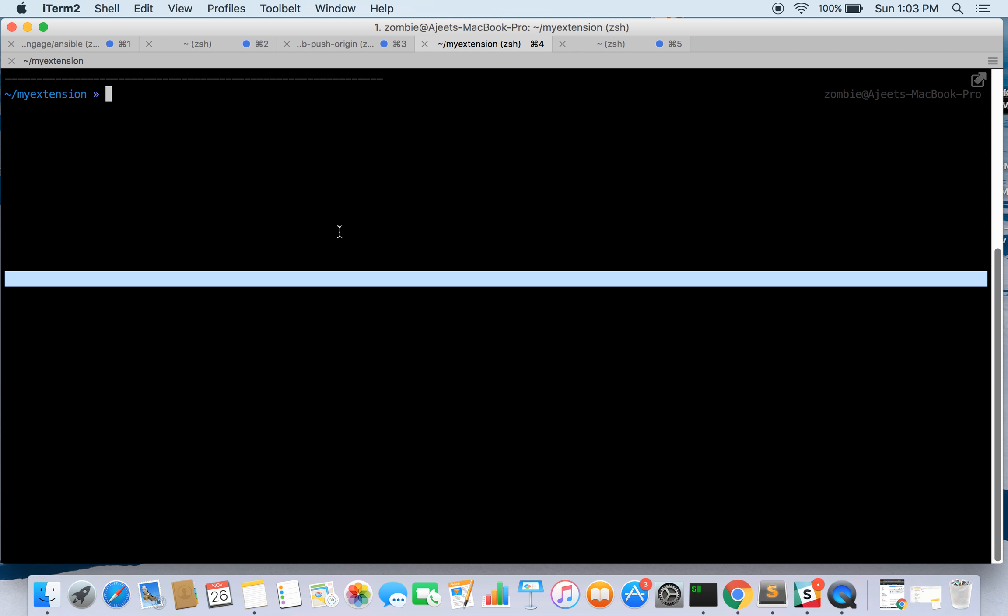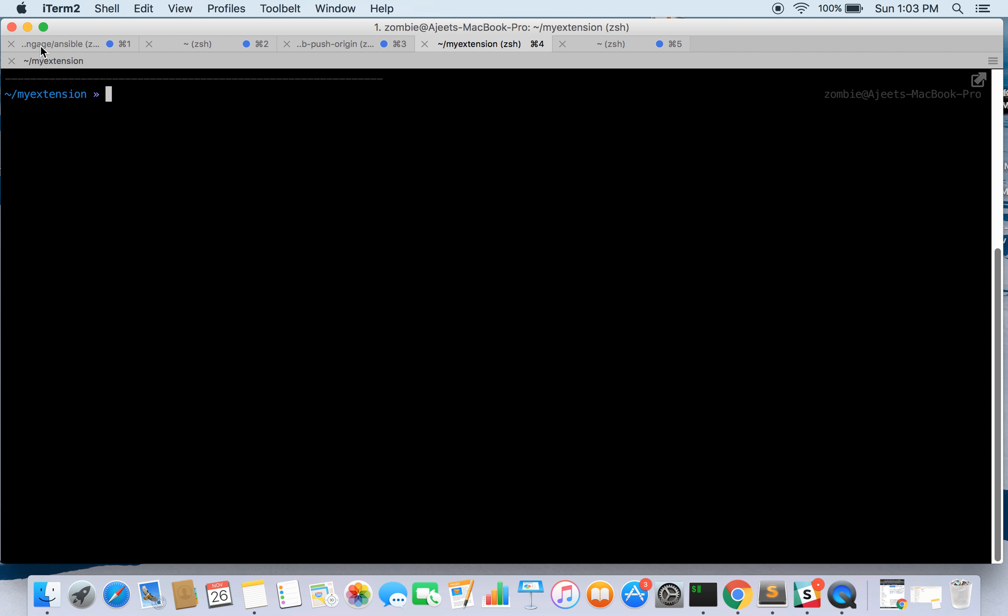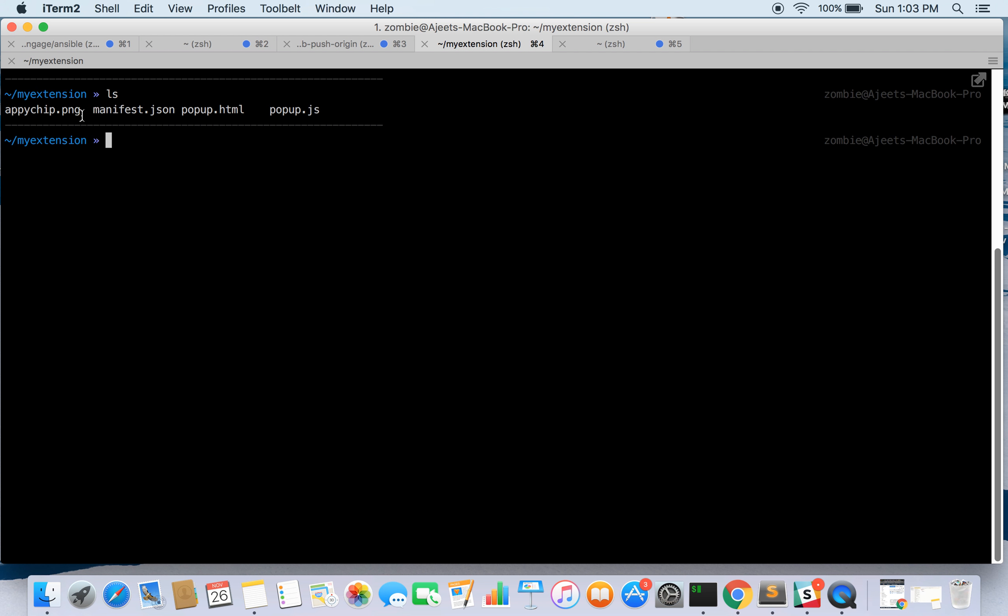Inside, the name of my extension is my extension and I have these files: the image and manifest file, popup file and the JavaScript file.